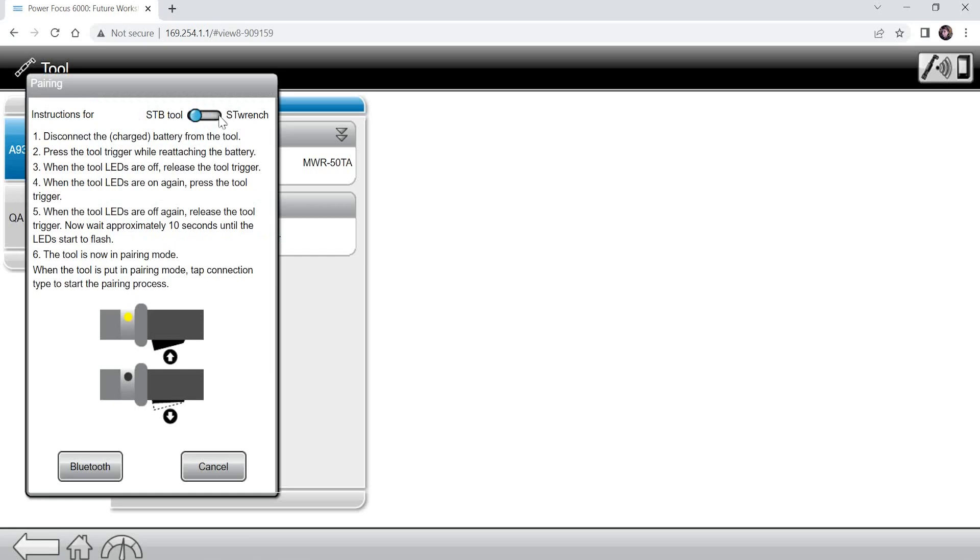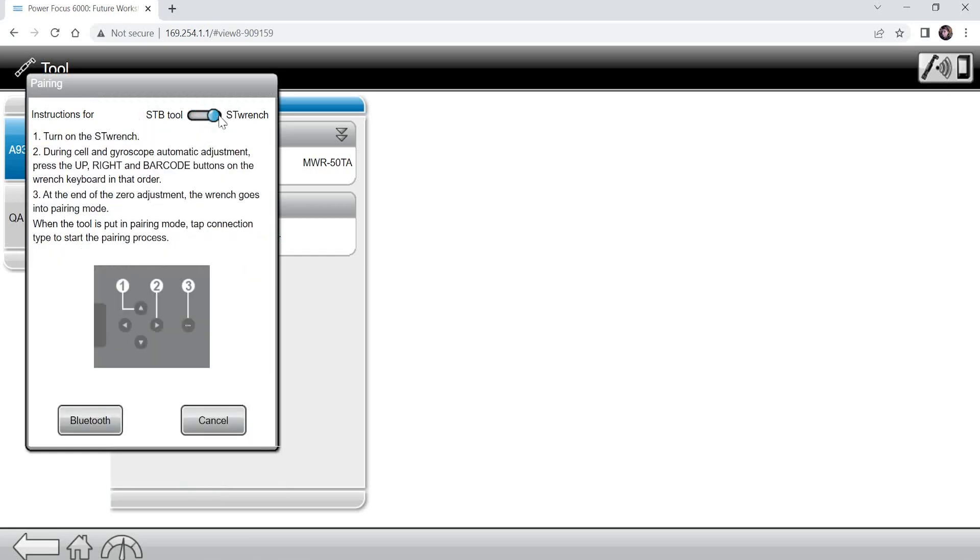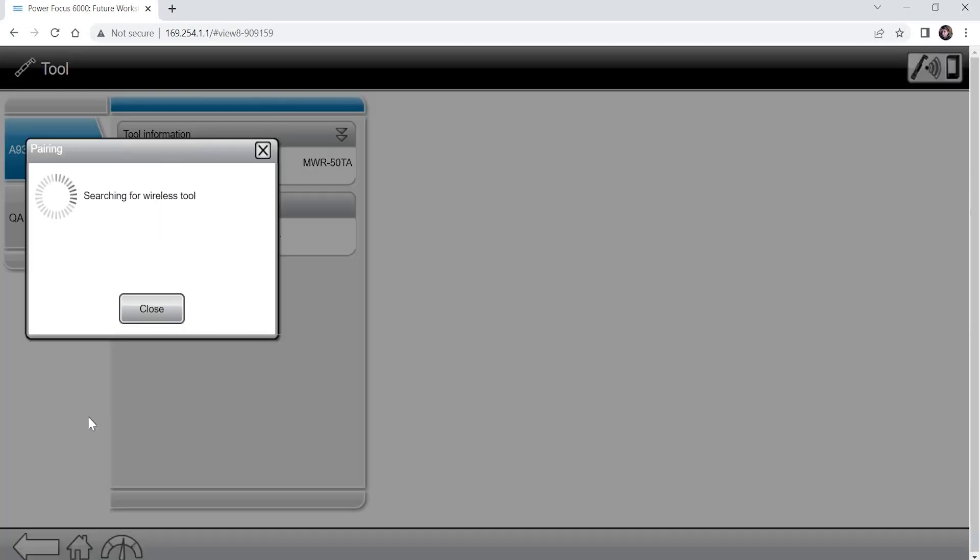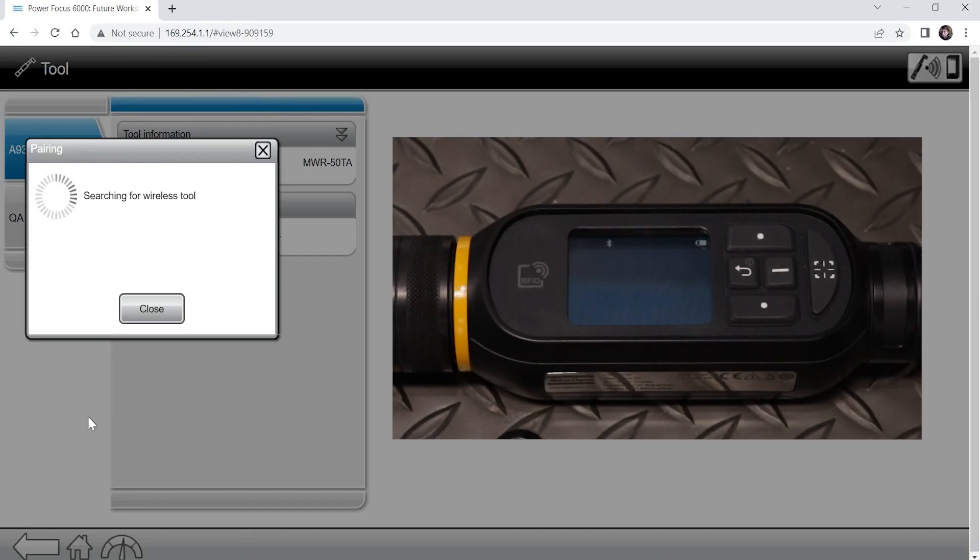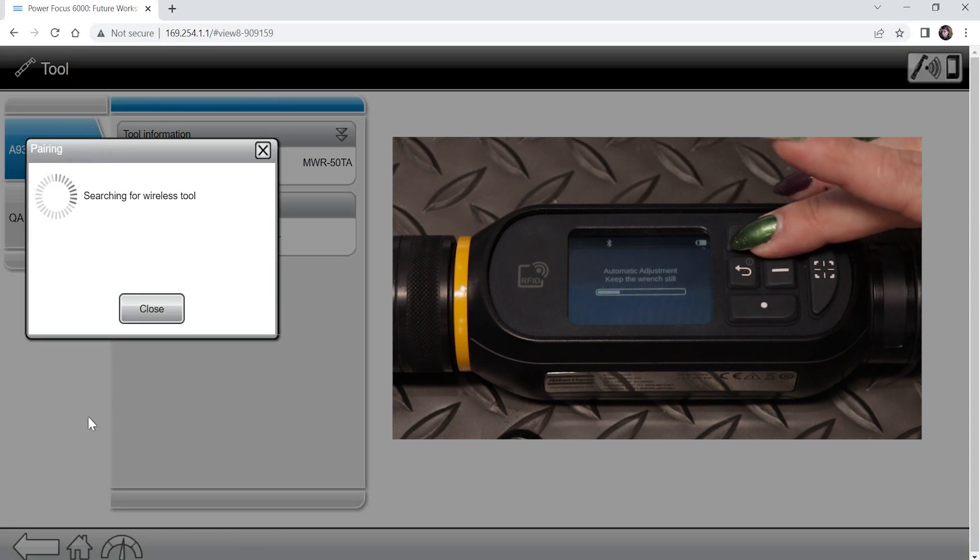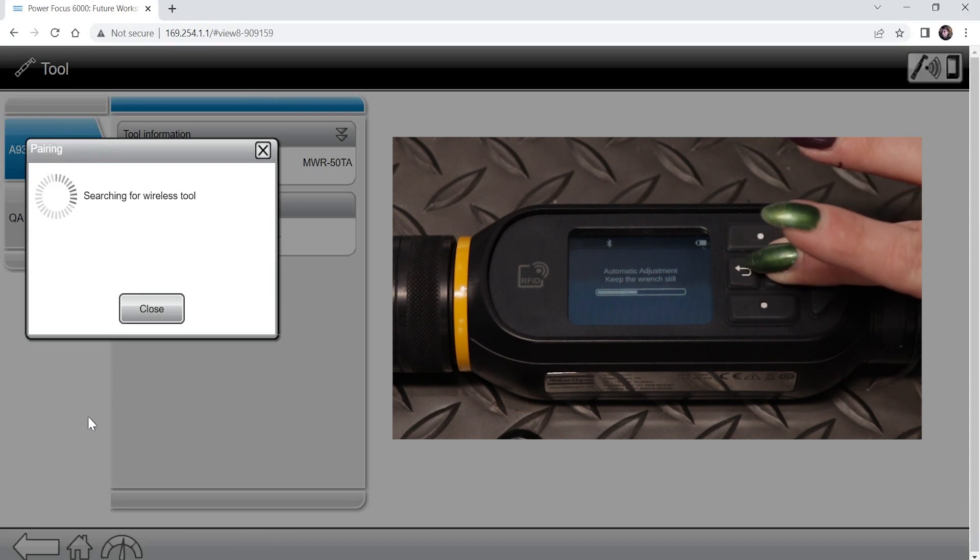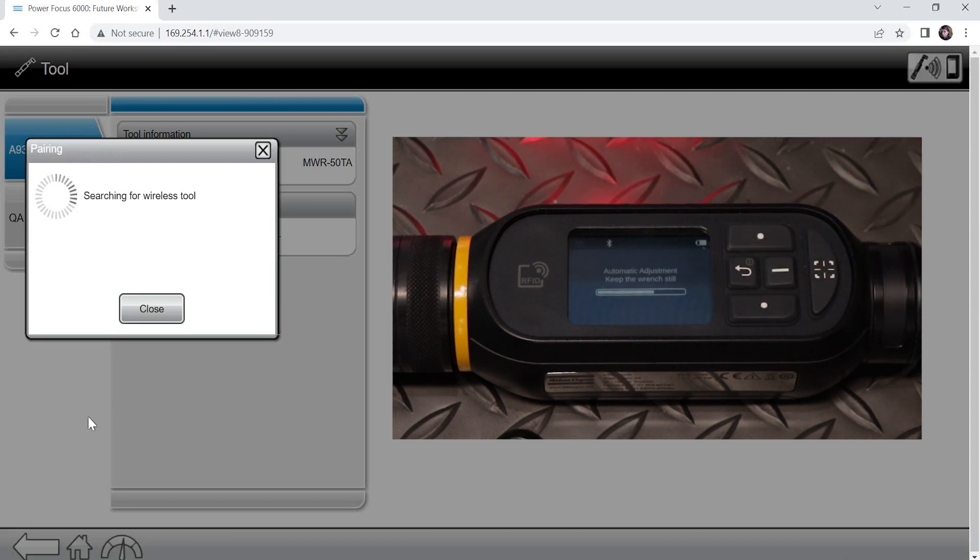After moving the slider over to the STR wrench, instructions will show on the screen. Click Bluetooth to start the Power Focus pairing and turn the STR wrench on. Then during the gyroscope automatic adjustment, press the up, right, and barcode buttons on the wrench keyboard in that order.